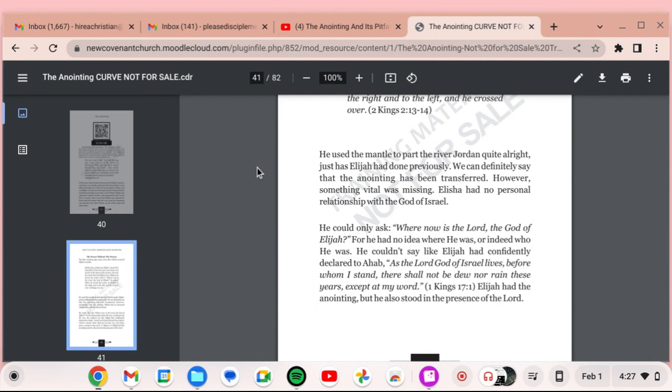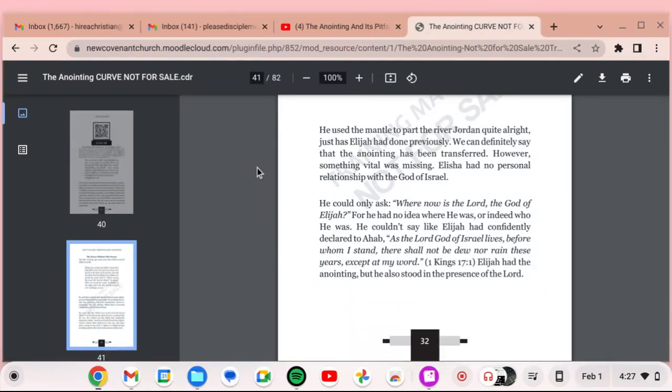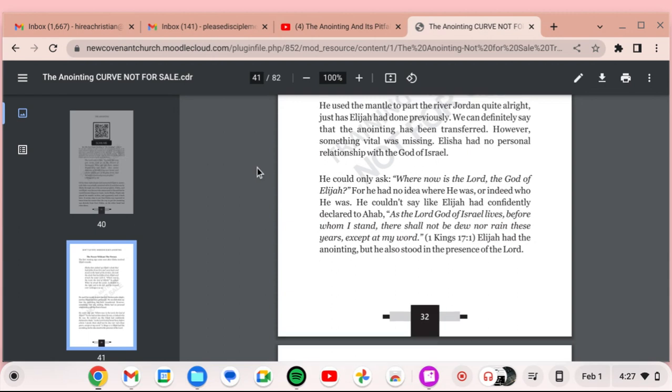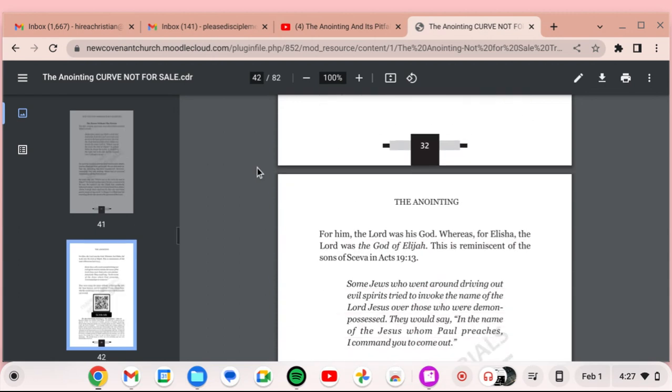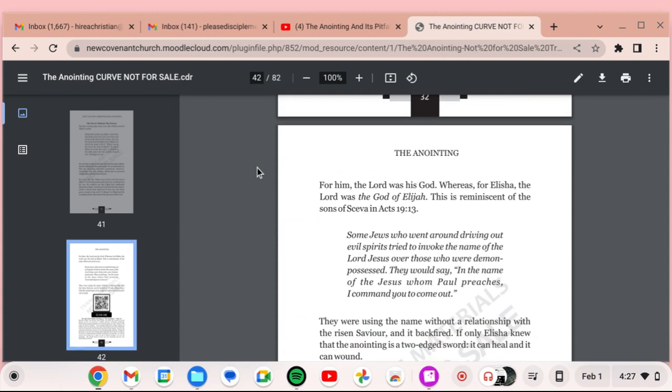He could only ask, where now is the Lord, the God of Elijah? For he had no idea where he was or indeed who he was. He couldn't say like Elijah had confidently declared to Ahab, As the Lord God of Israel lives before whom I stand, there shall not be dew nor rain these years except at my word. Elijah had the anointing, but he also stood in the presence of the Lord.